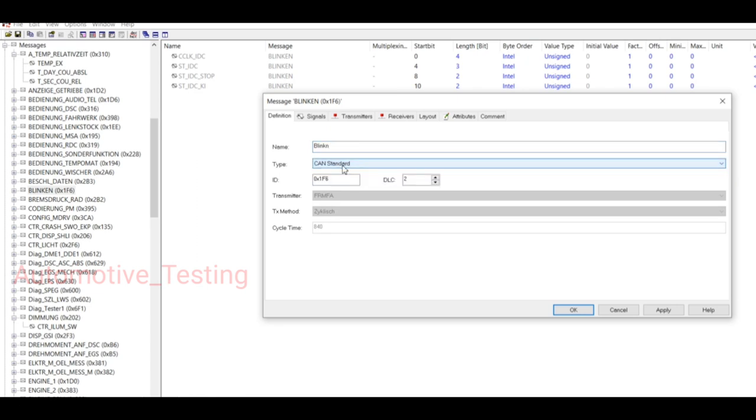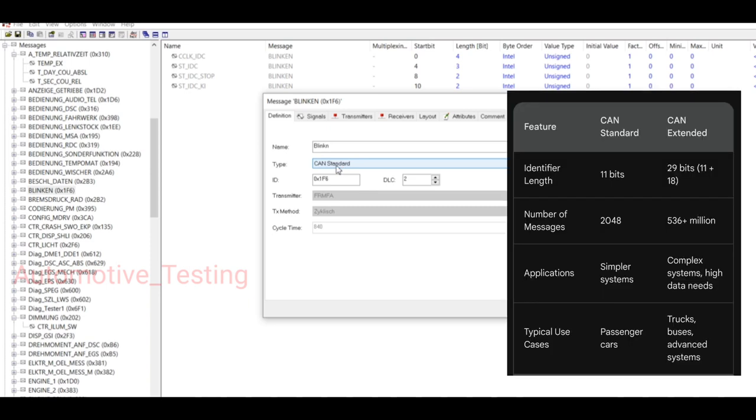I hope everyone knows the difference between CAN Standard and CAN Extended. CAN Standard uses only 11-bit identifiers allowing for up to 2 to the power of 11, which is 2048 unique message identifiers.